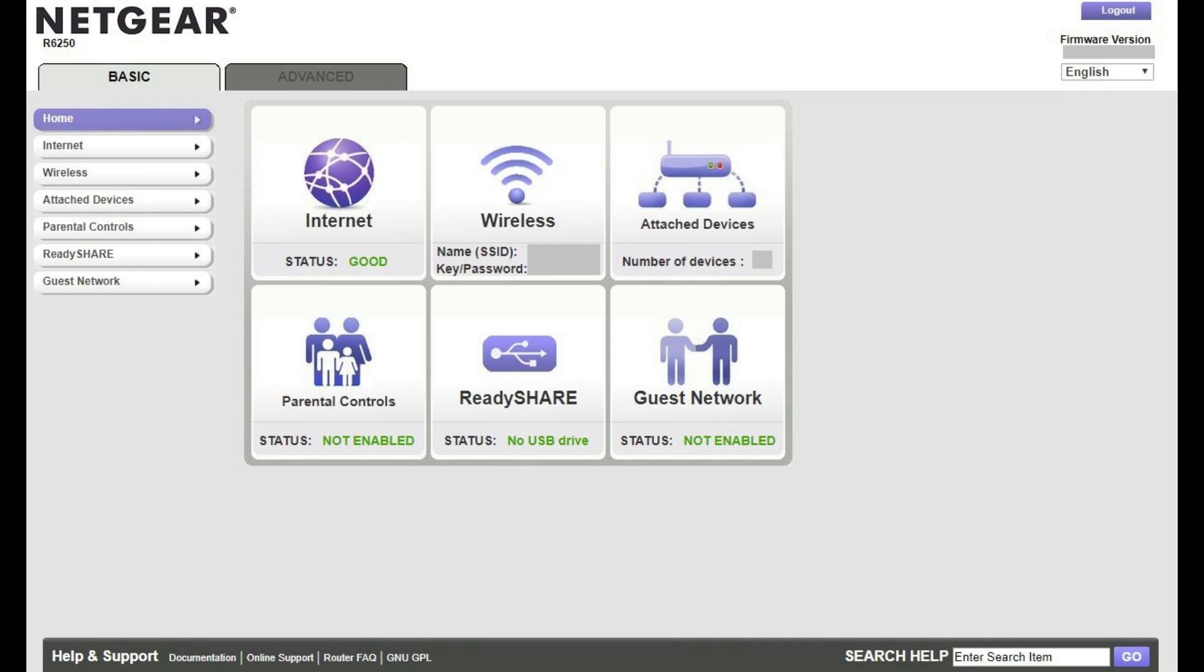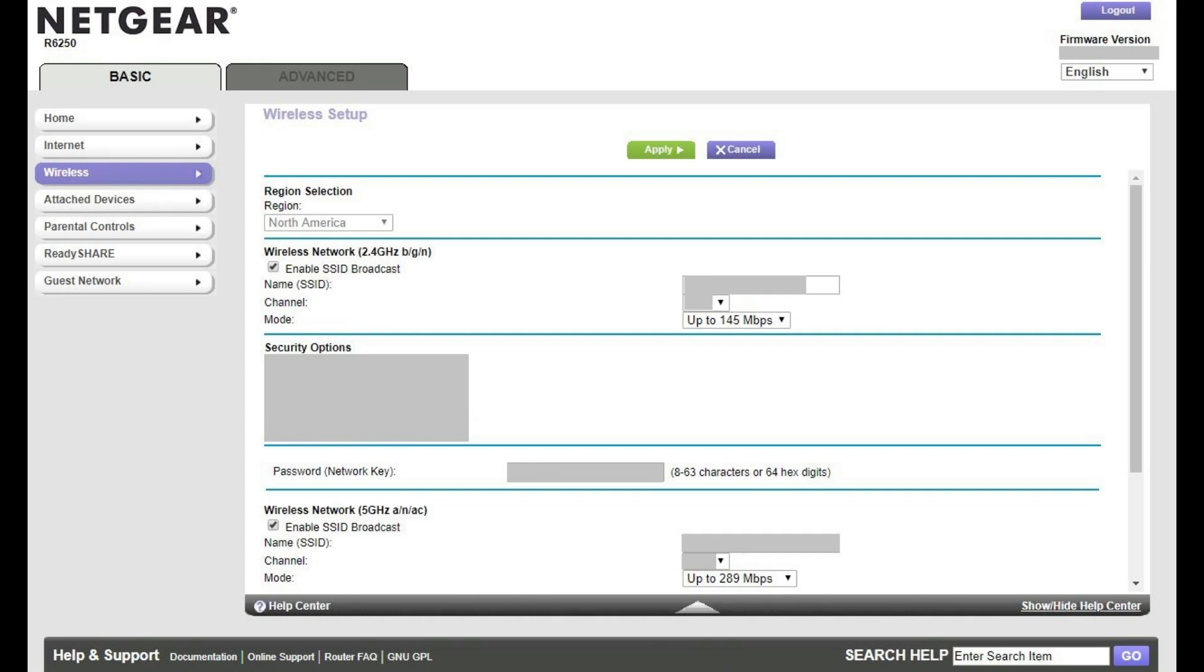Step 2. Make sure the Basic tab is selected, and then click Wireless in the options that appear on the right side of the menu. The Wireless Setup screen appears.